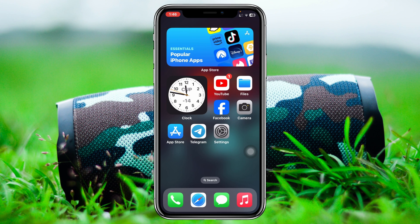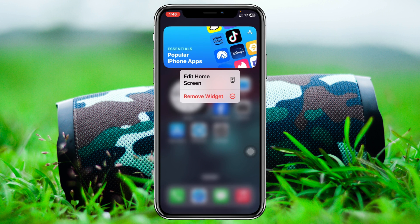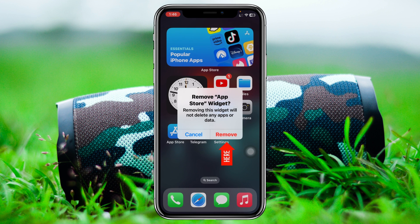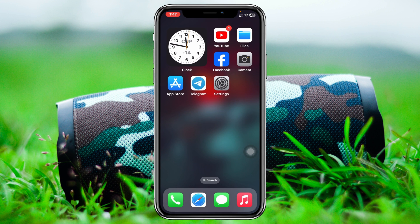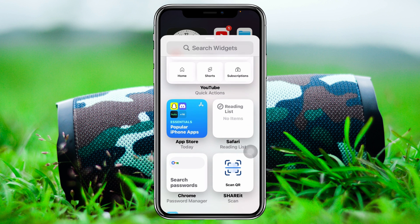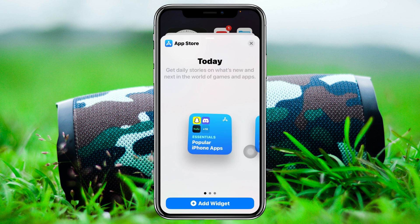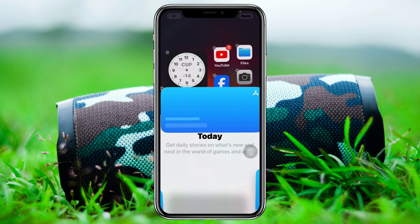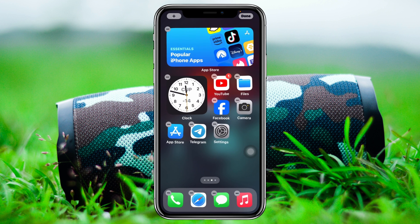If you're still having the problem, the next thing you have to do is remove the widgets from your home screen. Press and hold the widget, then tap on Remove Widget and tap on Remove. Once it's removed, press and hold any empty area on your iPhone home screen, then tap on the plus icon. Browse the widgets, tap on the widget you want, select the size, and tap Add to re-add the widget to your home screen.